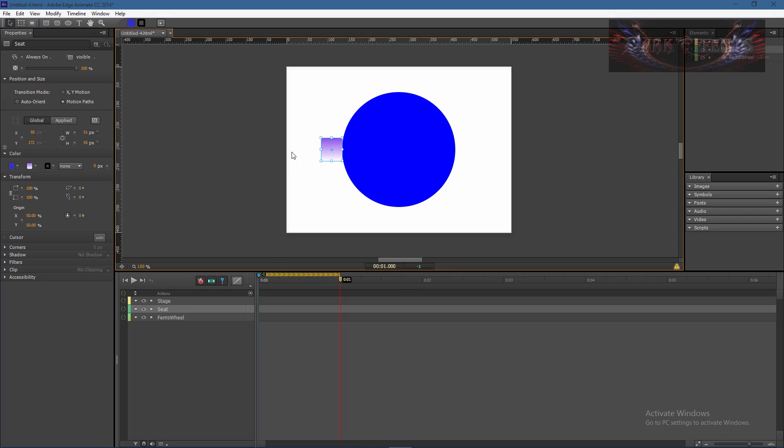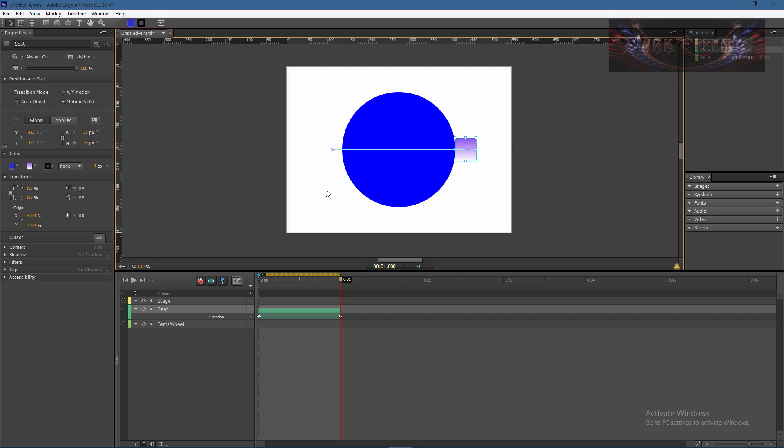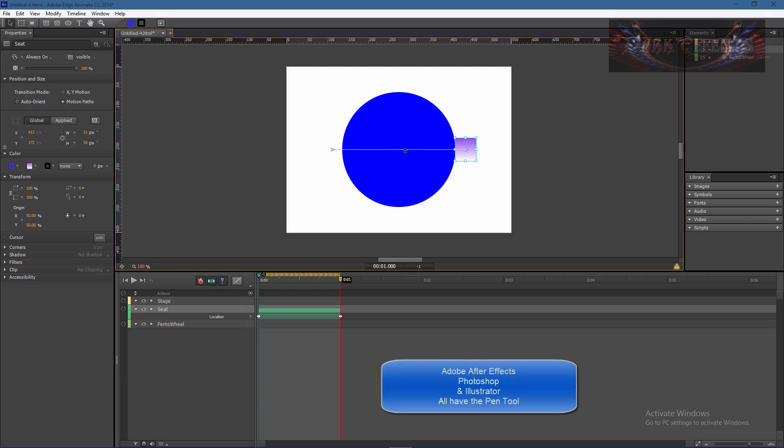Then with our rectangle selected, hold down the shift key and drag to the other side and this will create your motion path. The cool thing about a motion path is just like inside of Adobe After Effects and Photoshop, it enables the pen tool.